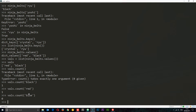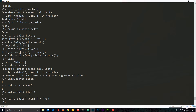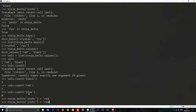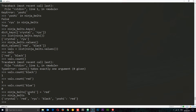What if we want to add a new ninja to this dictionary? Pretty simple — we use square bracket notation again. We say ninja_belts, then the key we want to add in square brackets in quotes, so 'yoshi', and set that equal to a value, so 'red'. Now if we call ninja_belts it returns the updated dictionary with this new key-value pair in it.